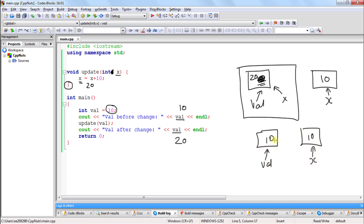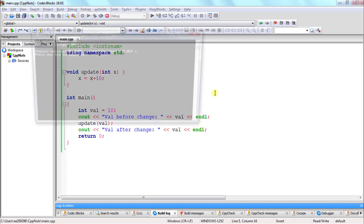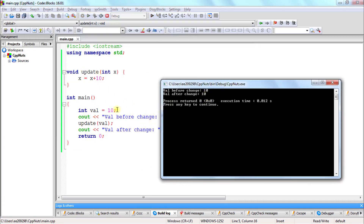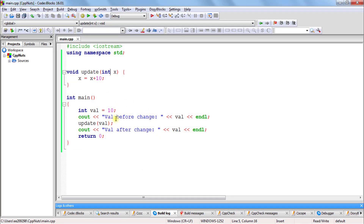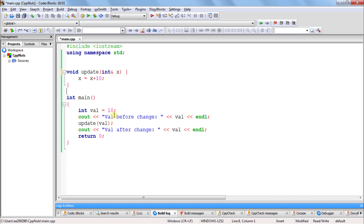As you can see, both are pointing to different memory locations. So if you change x here, x will be changed to 20 at the memory location x is pointing to, but it won't affect val. That's why this time we are getting only 10 here — val is not being affected. This is the difference between calling by reference and calling by value. In the next video we will talk about how to call by pointers.